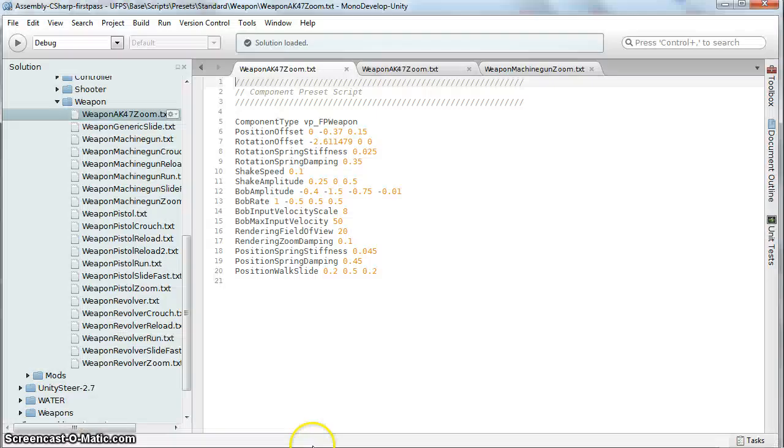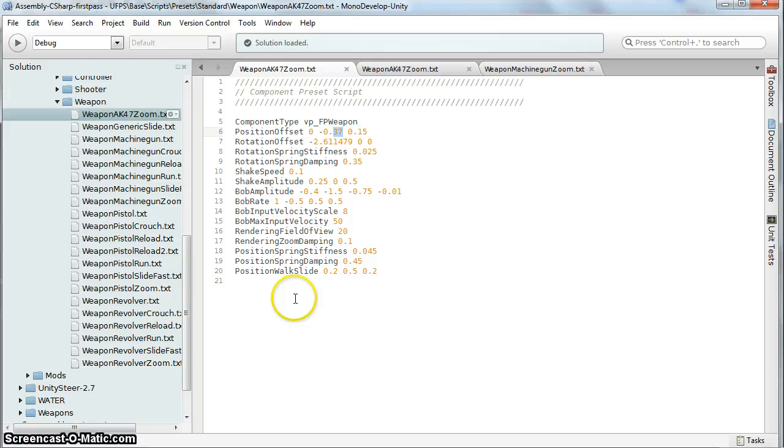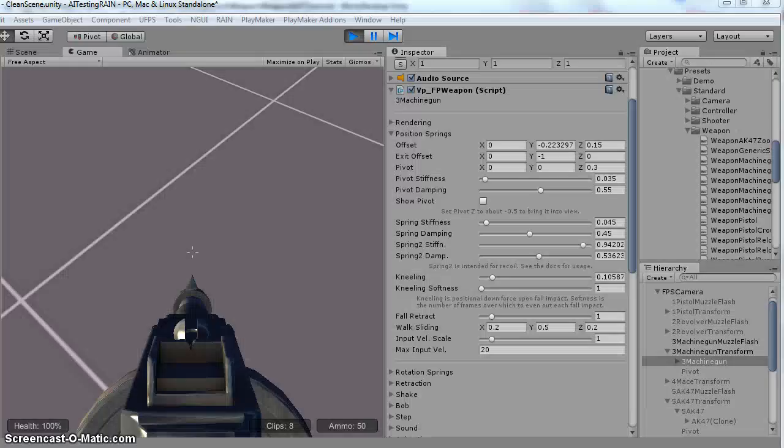The manual has a ton of information on how to change these, what the changes do. You can play with it, you know, you might not like how much it's moving, all that kind of stuff.